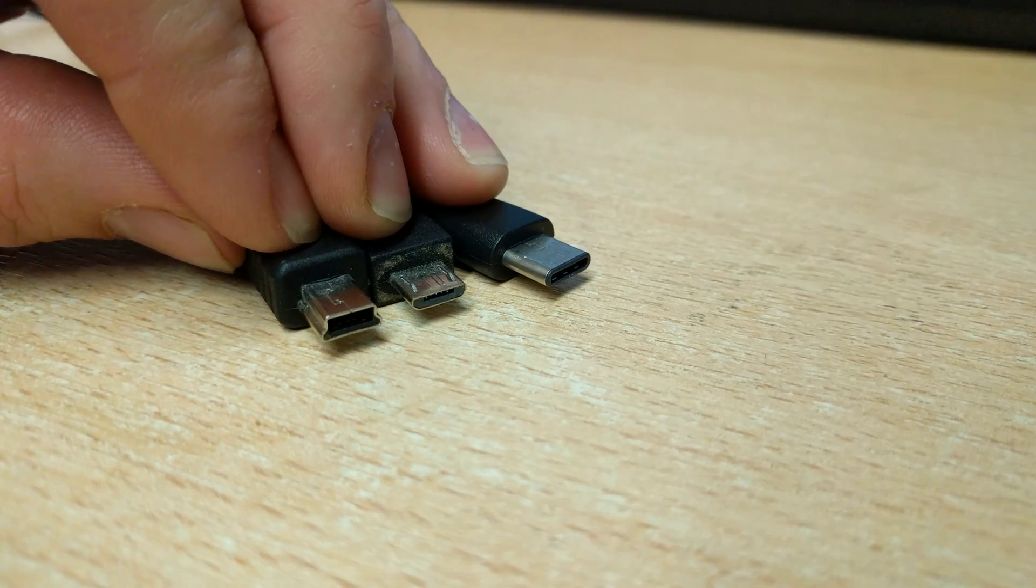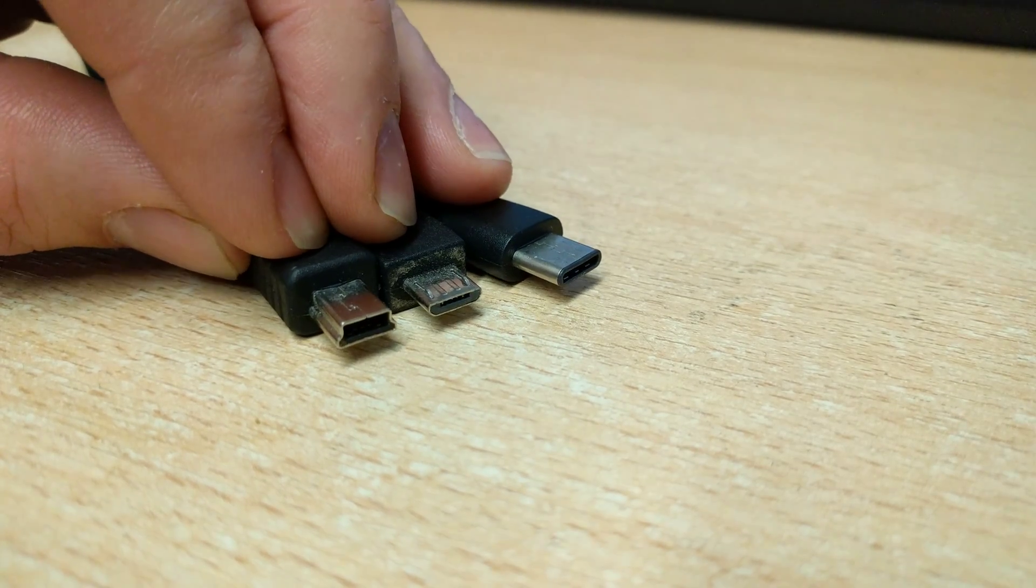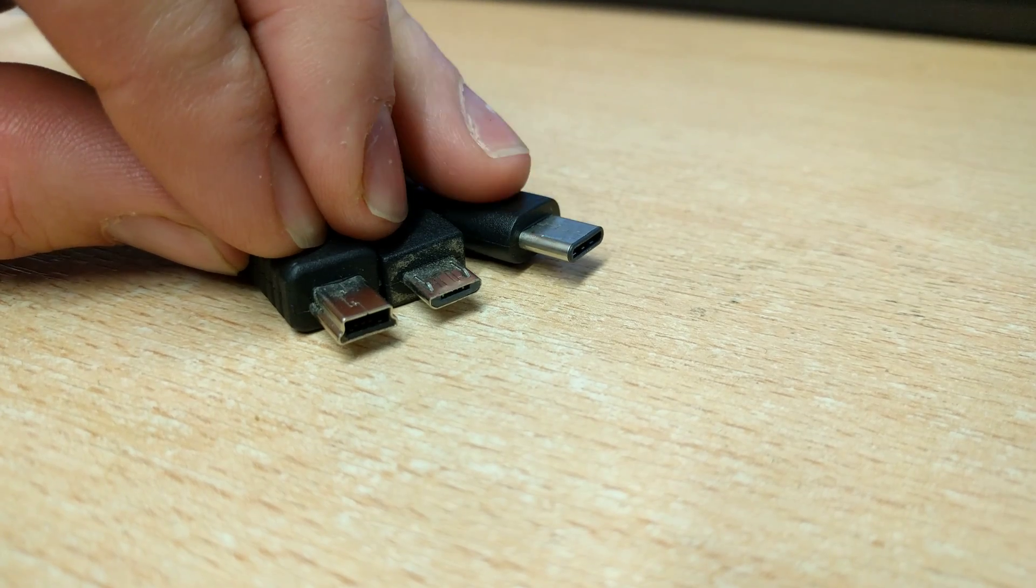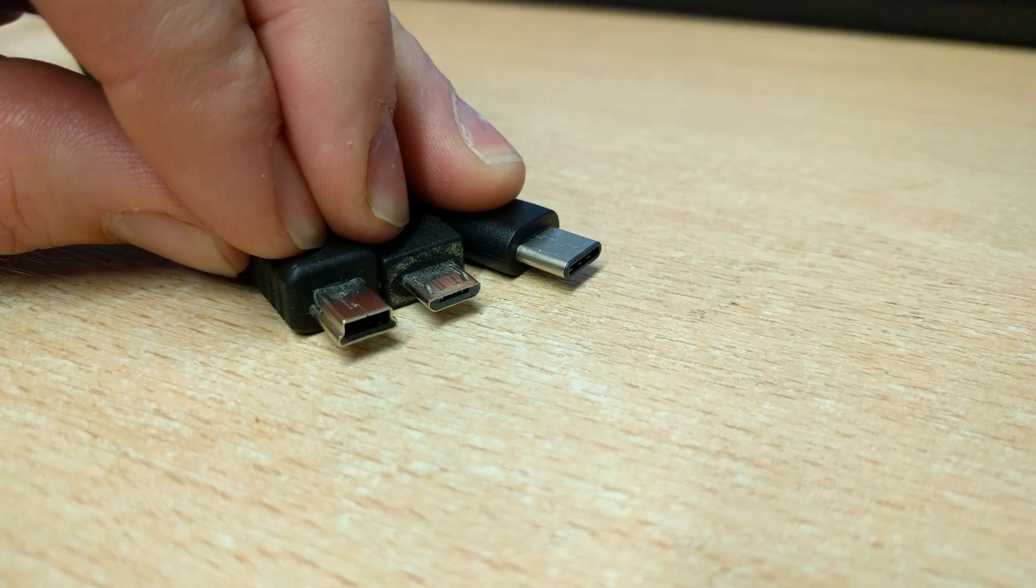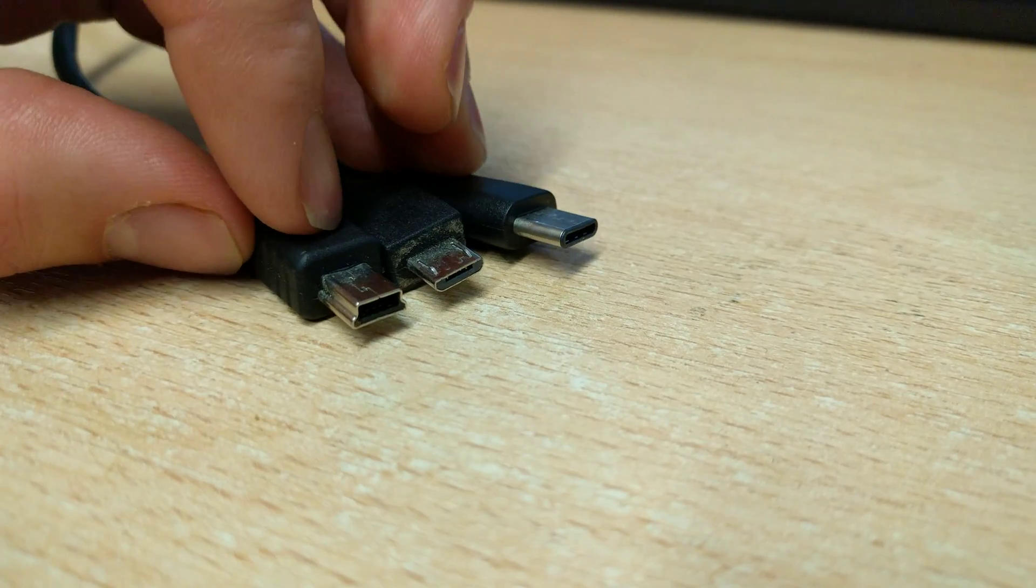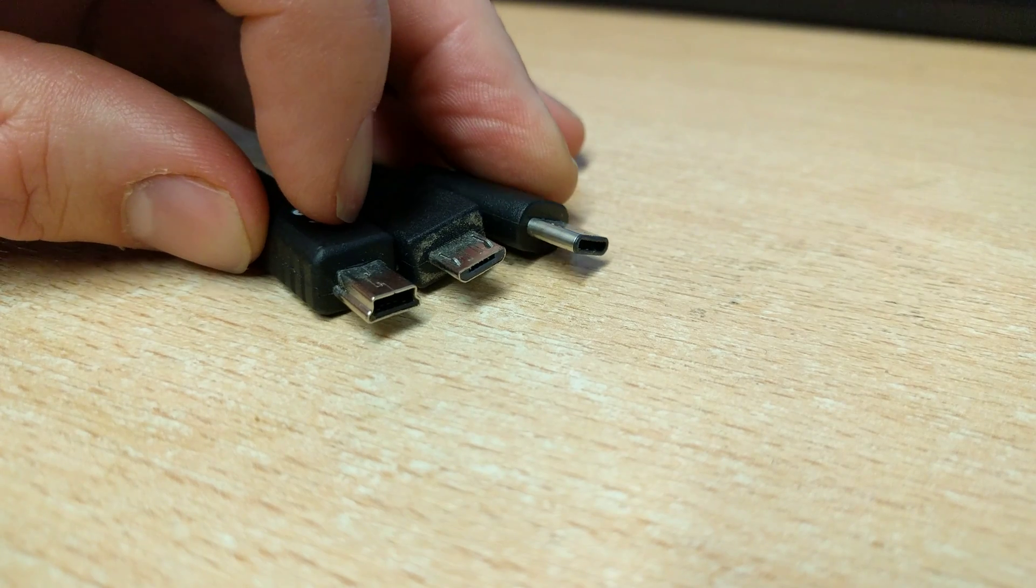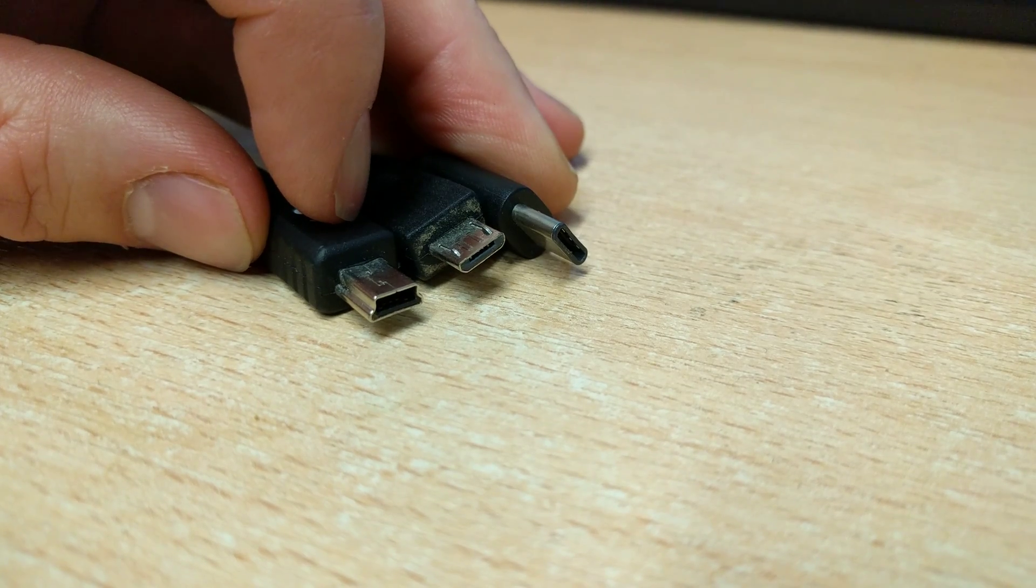Hi there, this is about different types of USB. This is the new USB Type-C, which you'll see is symmetrical, so it's the same shape both ways round.